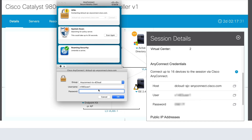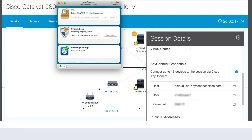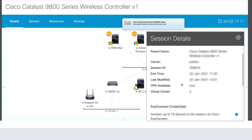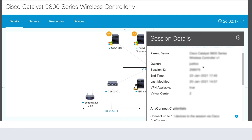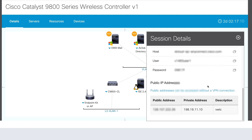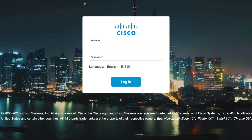Next, we'll log in using the credentials shown on the right. Once we're connected successfully, we'll scroll up and then make note of your owner and session ID, as this will be used to log into the WLC. Next, we'll scroll down to find the IP addresses of the WLC, and copy down the private IP address, and we'll paste this to another tab of our browser. This will bring us to the web UI of our 9800 WLC. Using the owner and session ID from the previous page, login to the WLC.